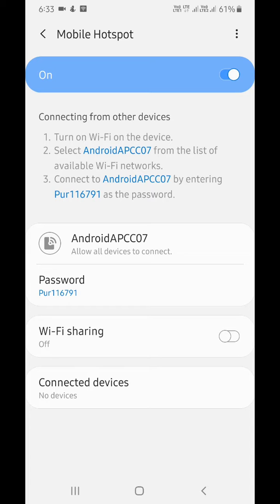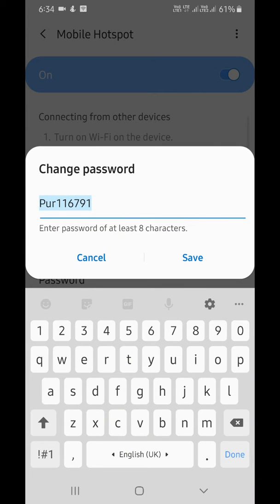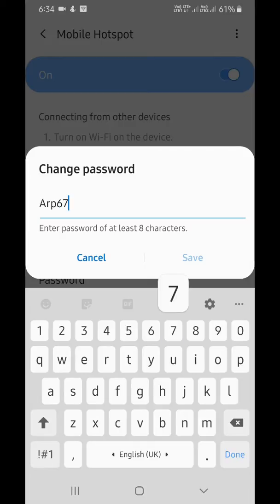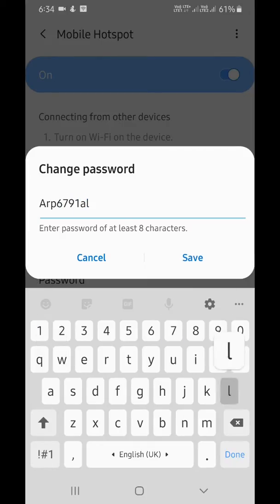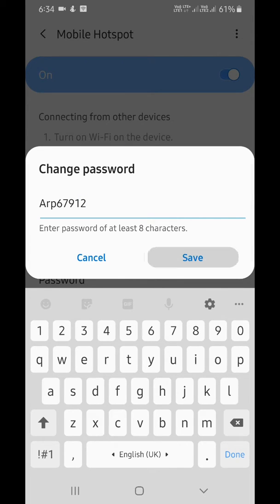If you want to change your mobile hotspot password, tap on it and enter a new password you want to set on your device. Tap on Save.